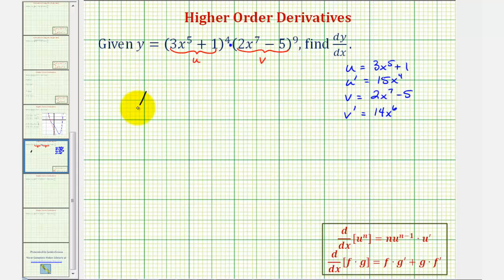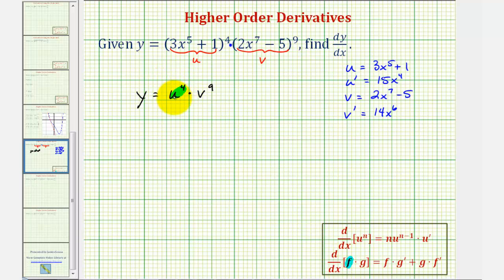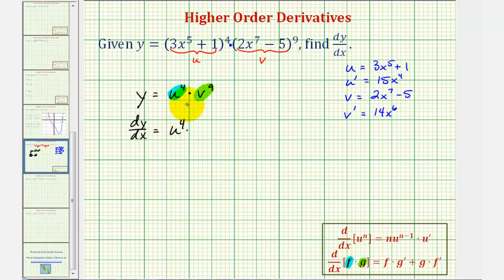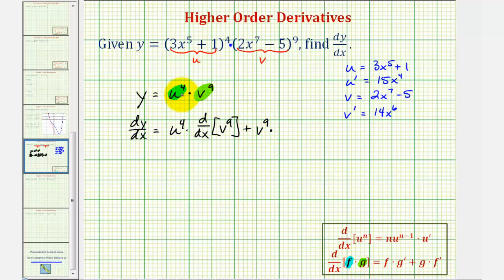Now we can think of the original function as y equals u to the fourth times v to the ninth. And now we'll apply the product rule to find dy/dx. The first function f would be u to the fourth, and the second function g would be v to the ninth. So dy/dx equals the first function u to the fourth times the derivative of the second with respect to x — which requires the chain rule — plus the second function v to the ninth times the derivative of the first with respect to x, which again will require the chain rule.